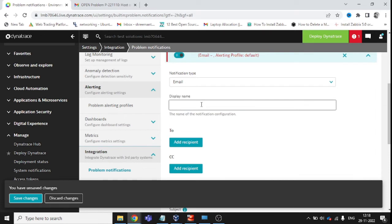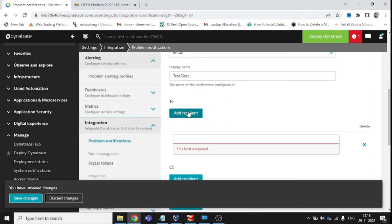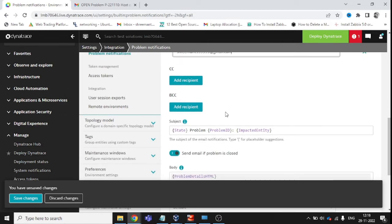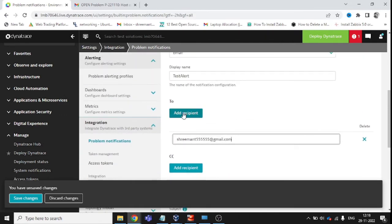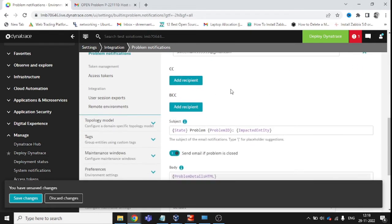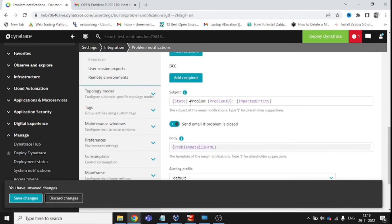Once we click Mail, set the Display Name — for example 'test alert.' Then add the email ID you want to receive alerts on. If you want to add more email IDs, click 'Add More.' You can also add CC and BCC addresses as needed.